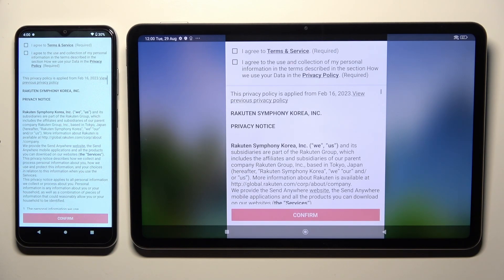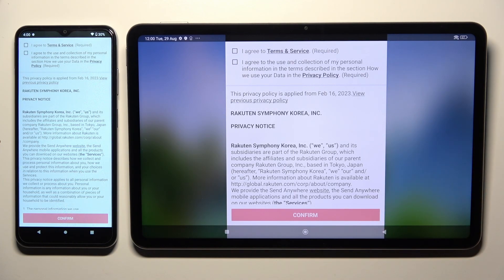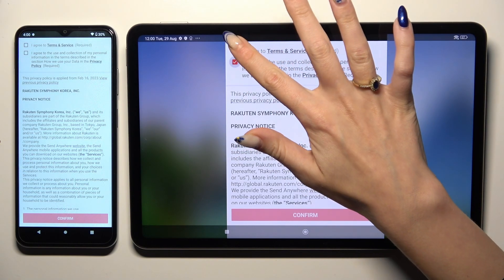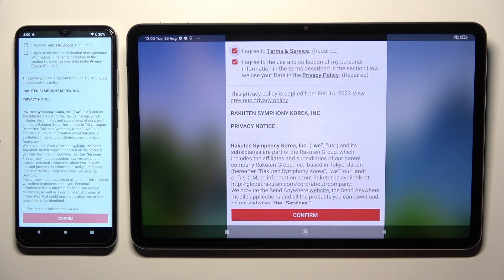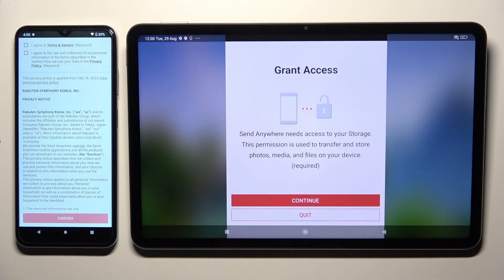Now you need to set it up. I will start with Xiaomi. Firstly, click on I agree at the top, then confirm, continue, and allow.